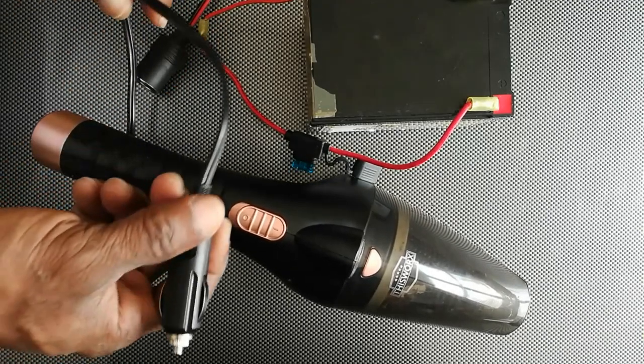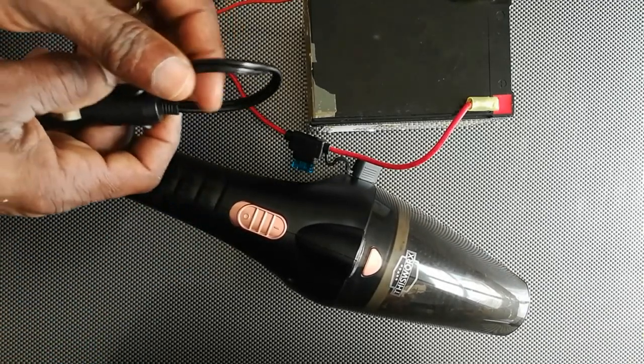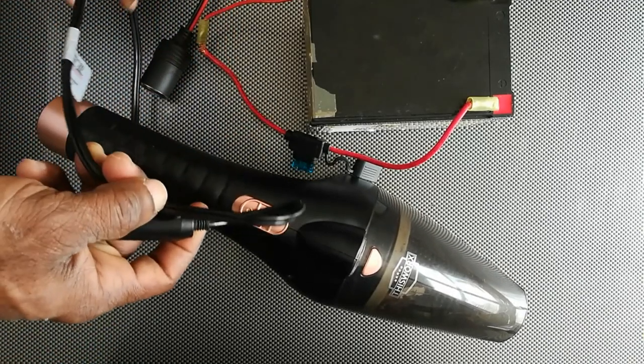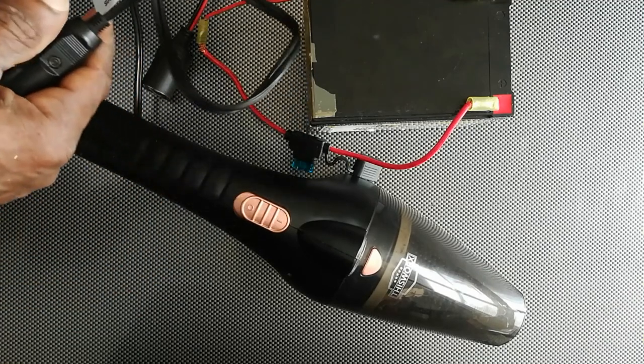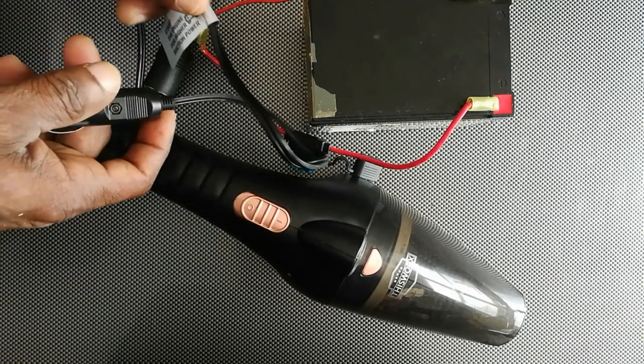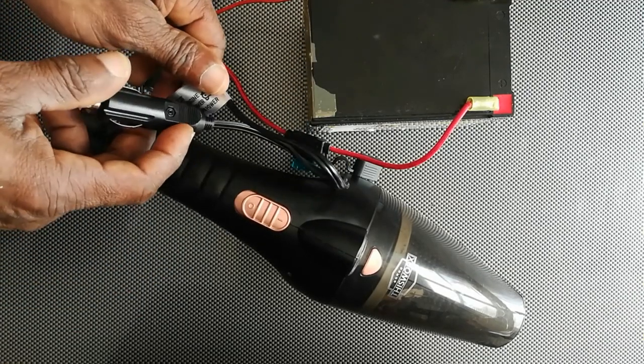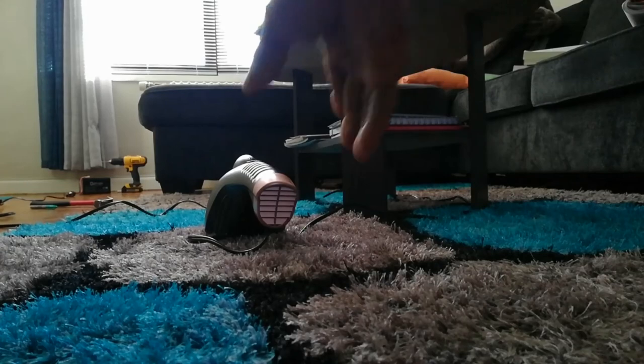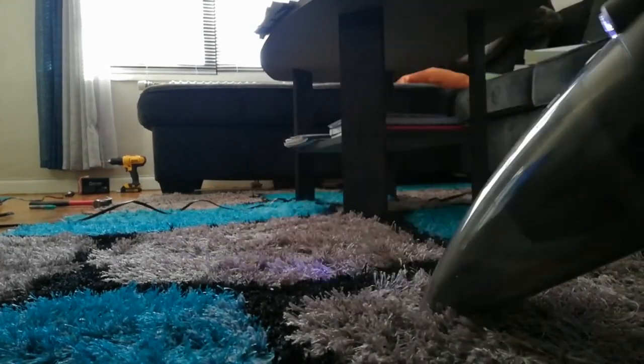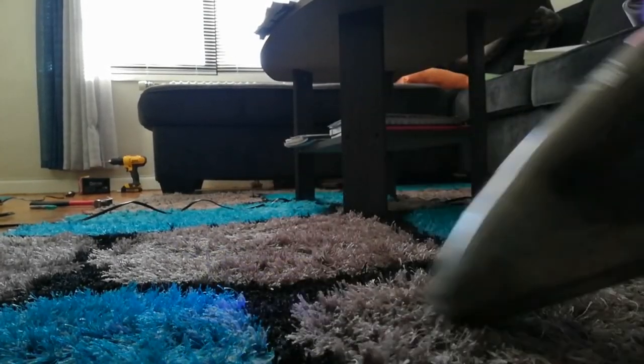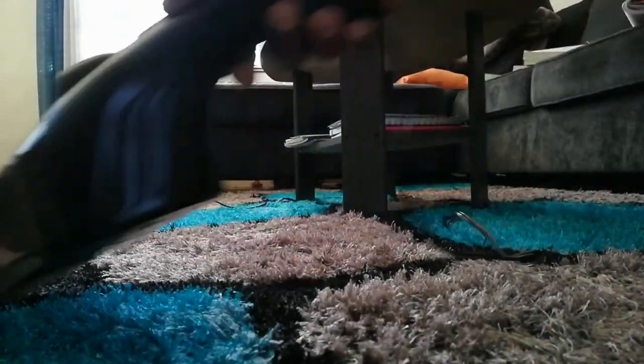So these are some of the simple steps that can be taken to determine exactly why the vacuum cleaner does not work. If you found the video to be informative remember to like, share and subscribe to my channel. Until we meet again, please be safe.